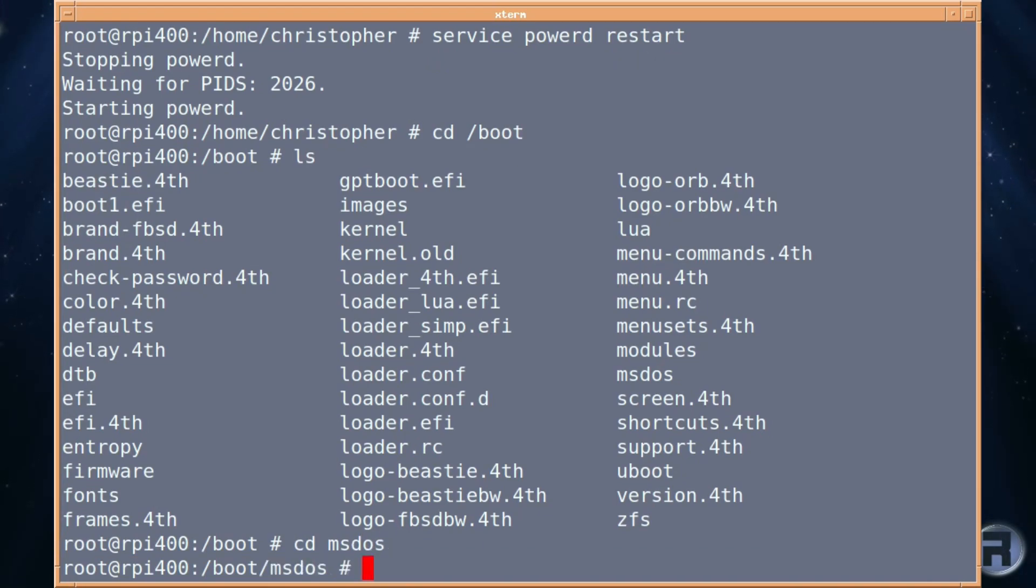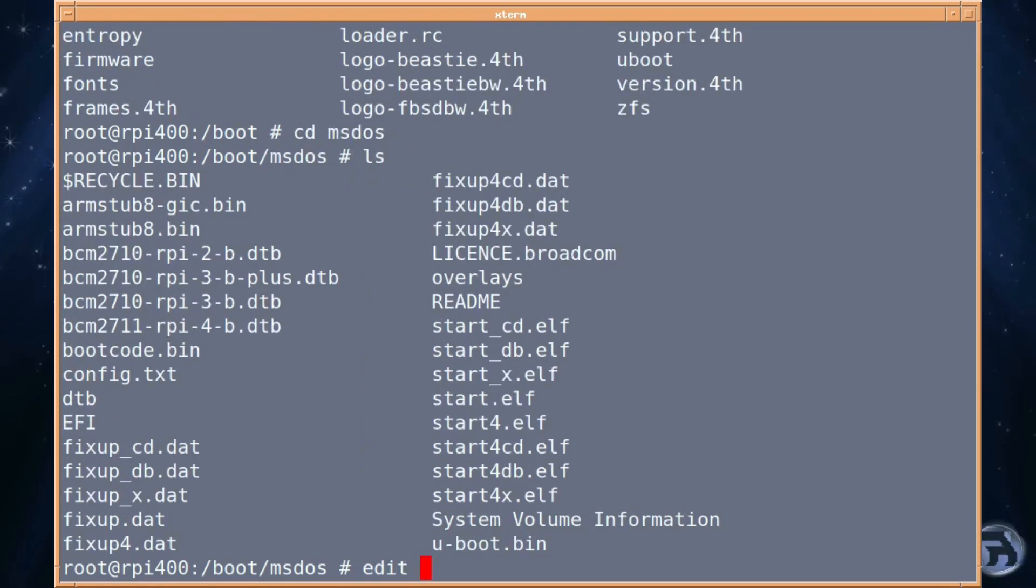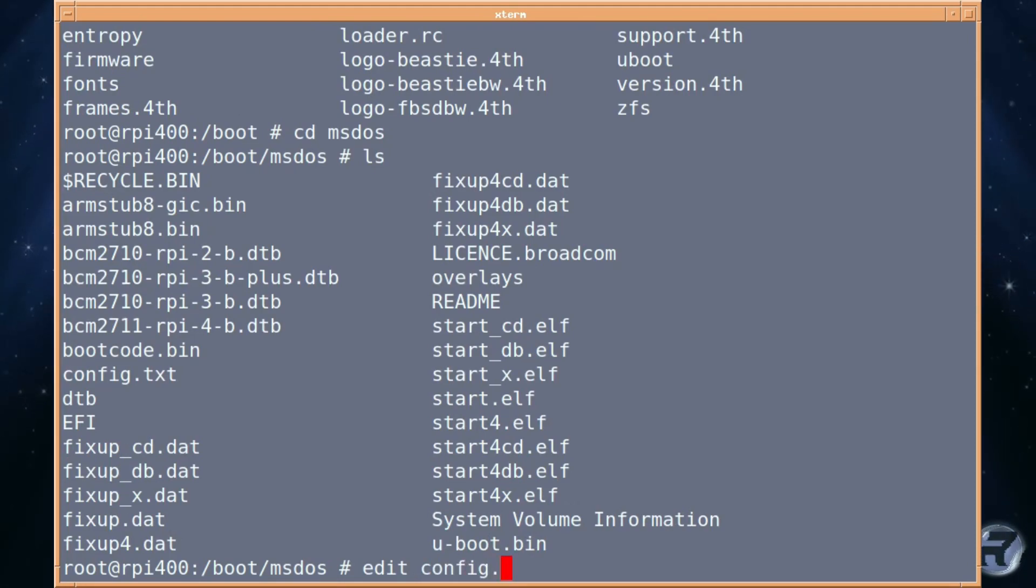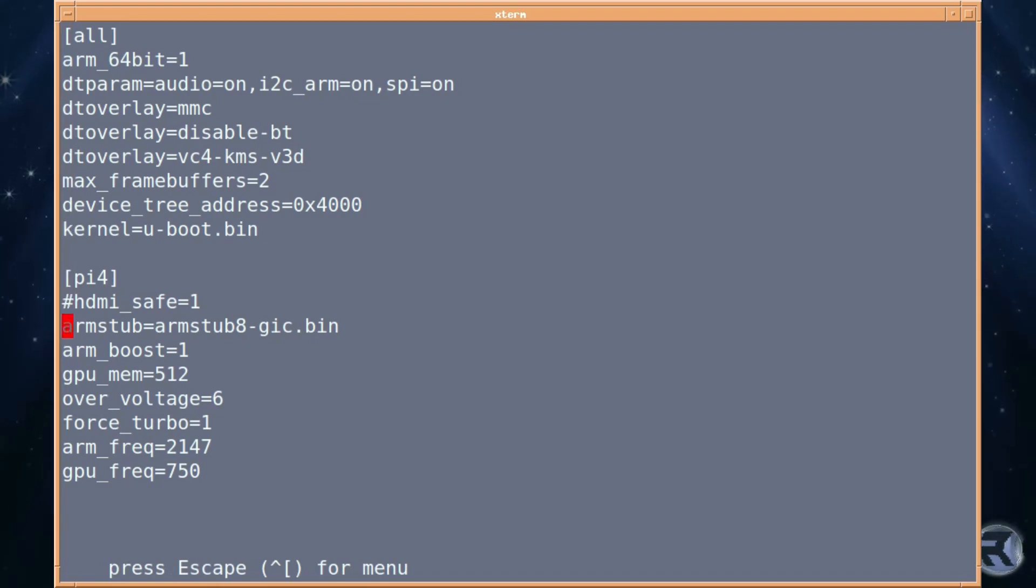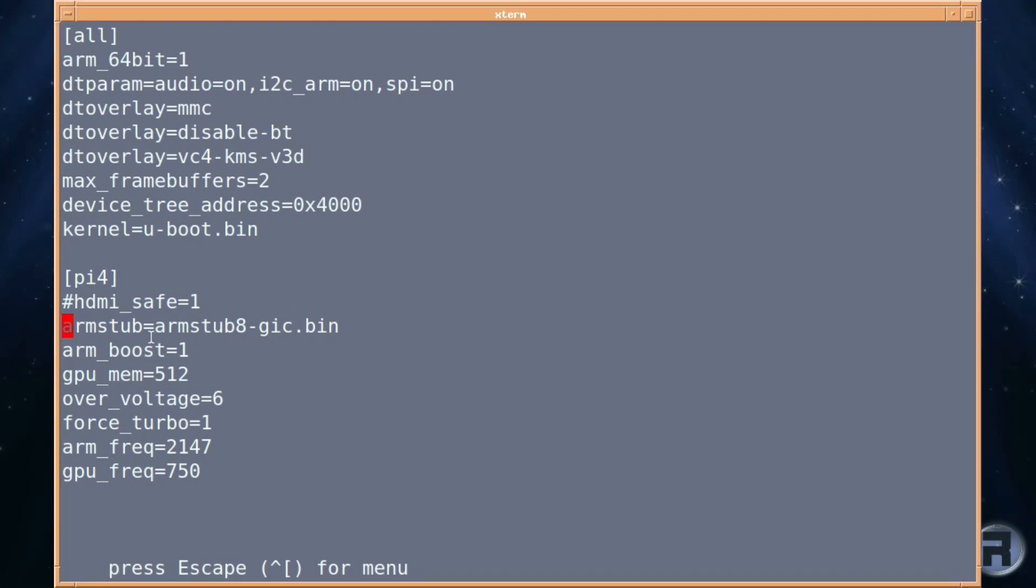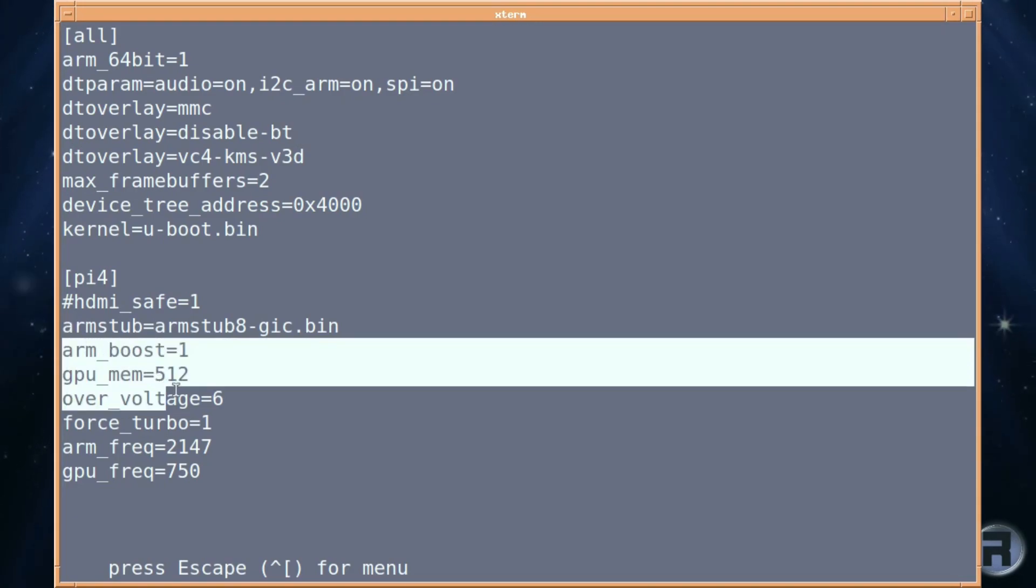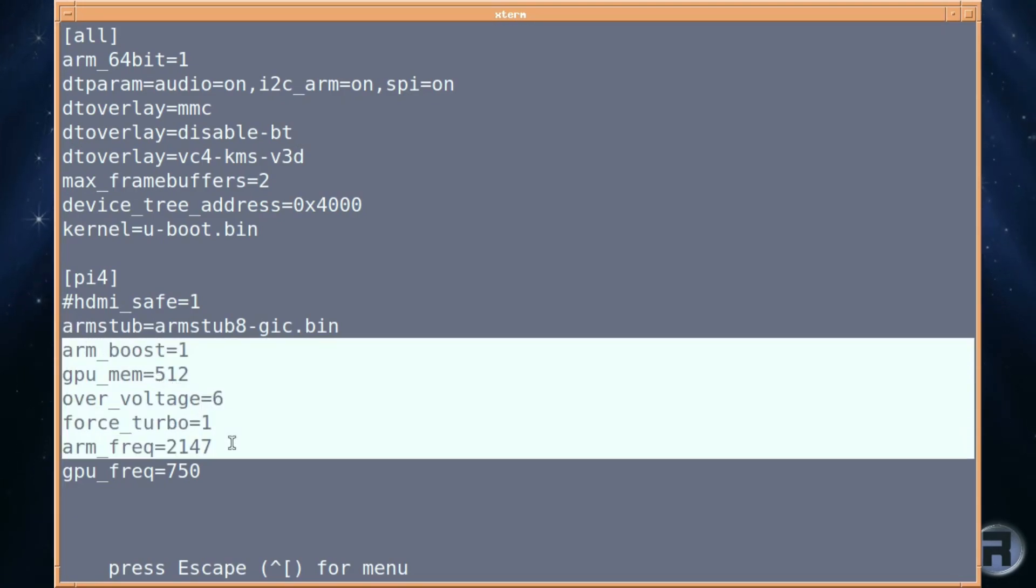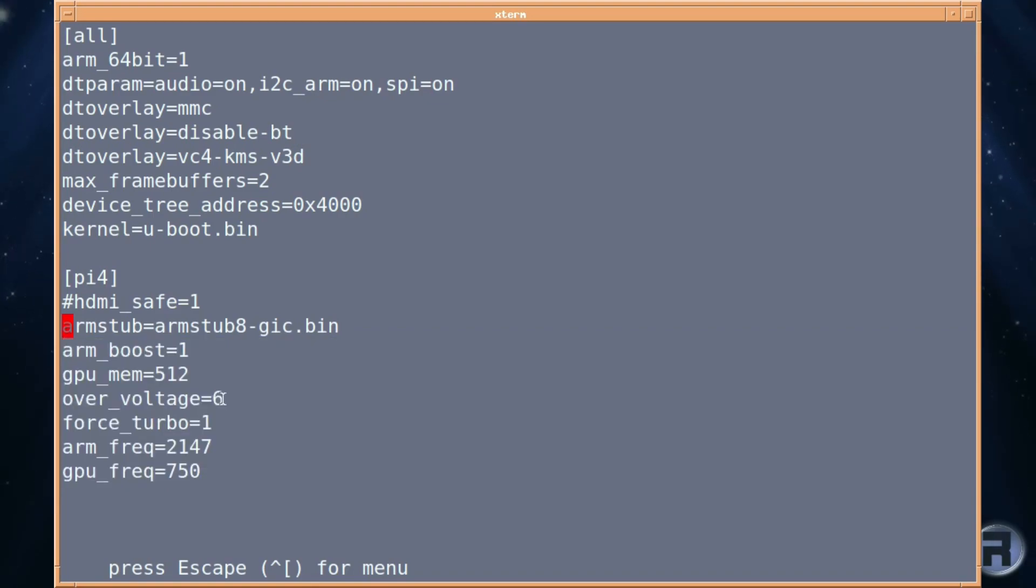And in that, there should be a file called config.txt. We need to edit config.txt. And in there, you will see there are some entries that I've added already. There is arm_boost, gpu_mem, overvoltage 6, force_turbo, arm_frequency, and gpu_frequency. Now, you can add these if you wish. You can drop the overvoltage down to 4 if you wish. It's entirely up to you. Experiment, you find one that's stable for your system. Remember, this is for the Raspberry Pi 400.